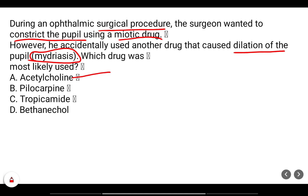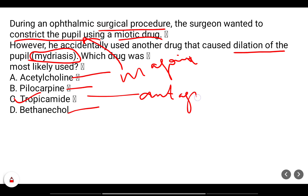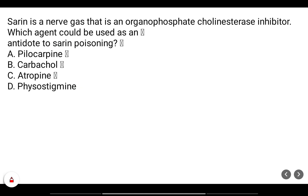Muscarinic agonists such as acetylcholine, pilocarpine, and bethanechol will contract the circular muscles of the iris and cause constriction of the pupil — miosis. Whereas muscarinic antagonists like tropicamide prevent the contraction of the circular muscle of the iris and cause mydriasis.